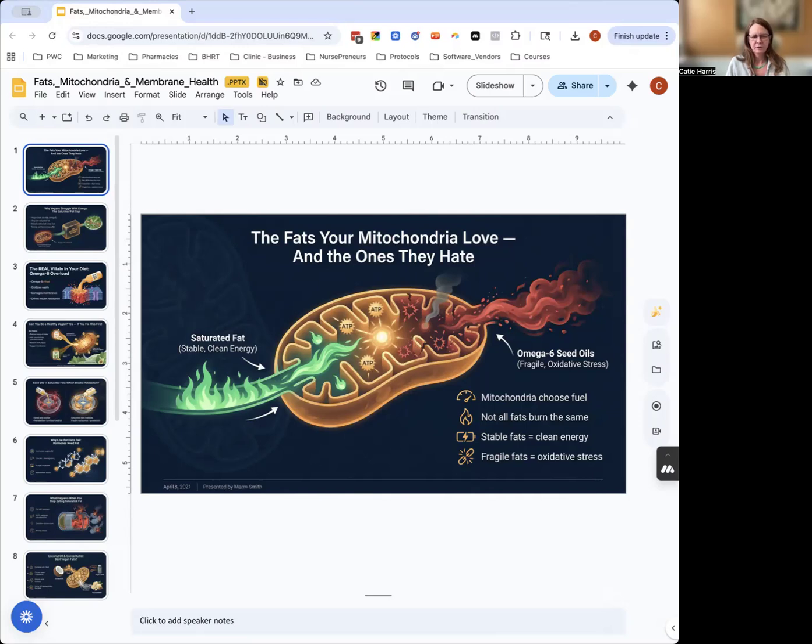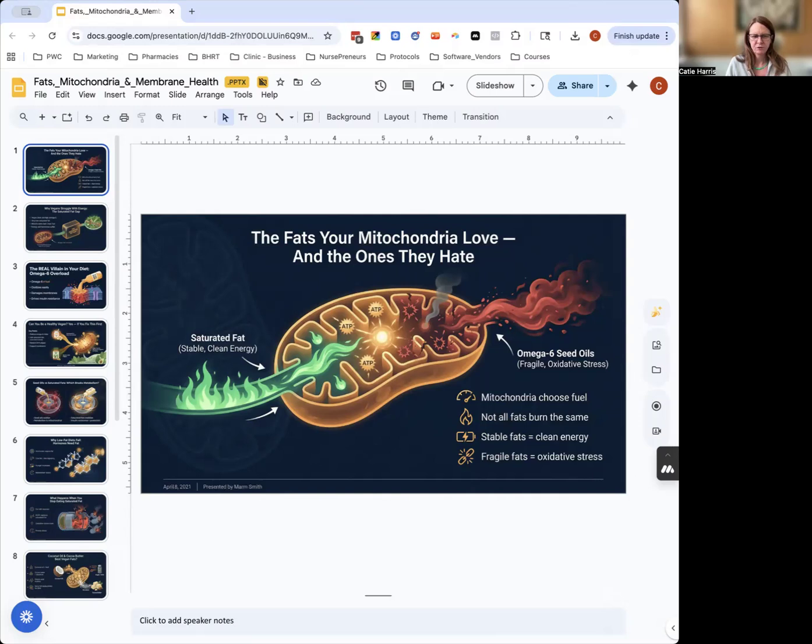The secret that nobody's really told you is that all fats aren't created equally. Some fats burn clean and give you energy, while others cause oxidative stress, inflammation, and mitochondrial damage. That's really the foundation of what we need to look at.